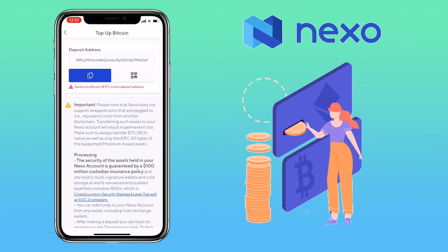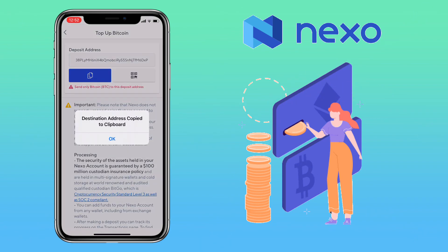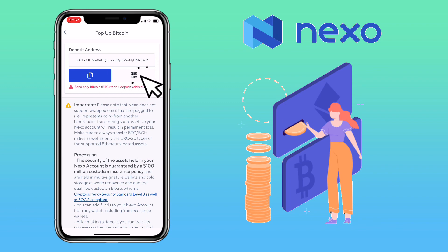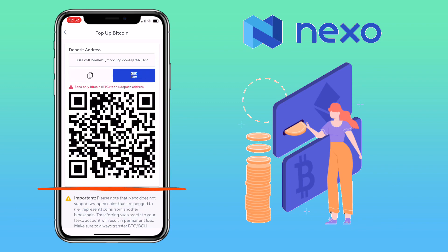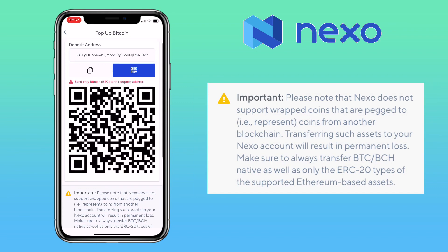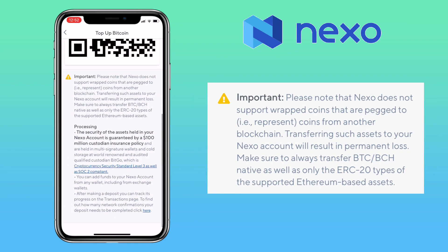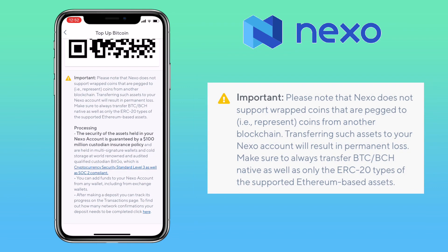Here, you can copy the address or scan the QR code to deposit. Please note that Nexo does not support pegged coins that are pegged to Bitcoin from other blockchains. Transferring such assets will result in permanent loss, so make sure to always transfer coins to its native blockchain, as well as only the ERC types of supported Ethereum-based assets.